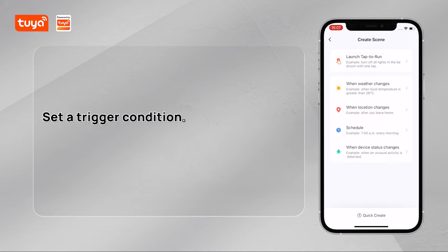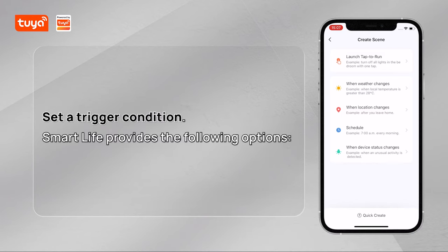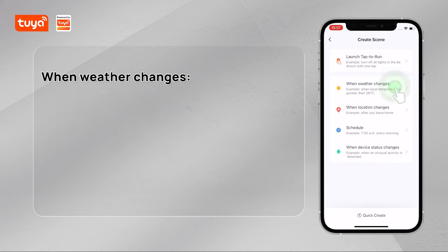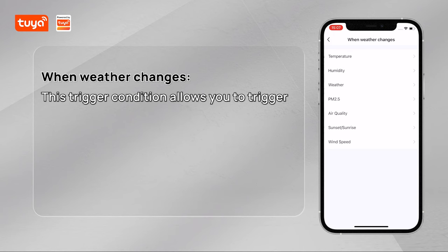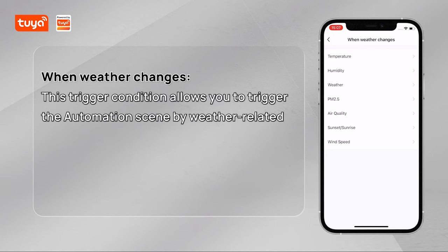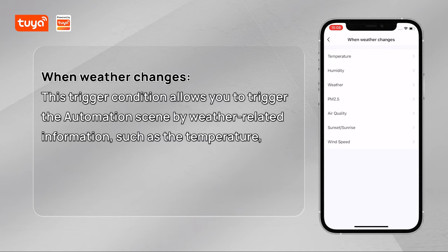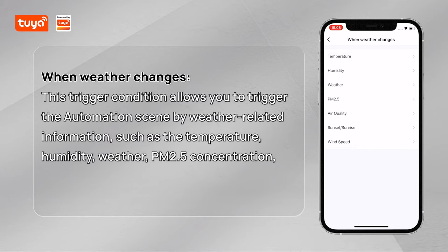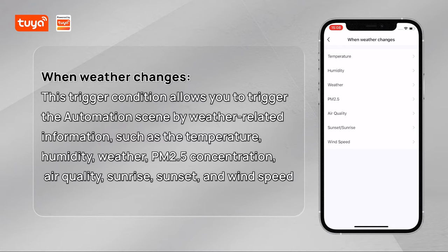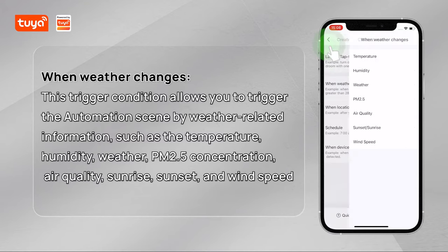Set a trigger condition. Smart Life provides the following options. When weather changes: this trigger condition allows you to trigger the automation scene by weather-related information, such as the temperature, humidity, weather, PM 2.5 concentration, air quality, sunrise, sunset, and wind speed.